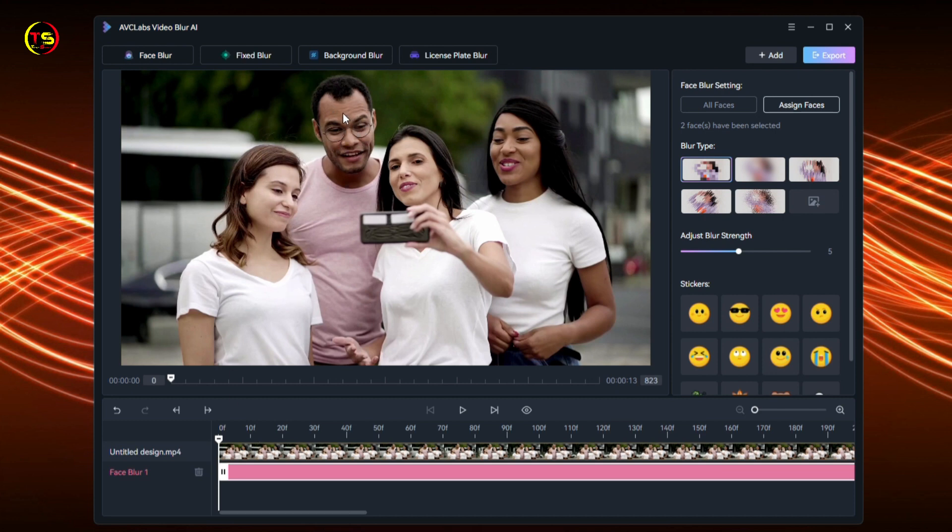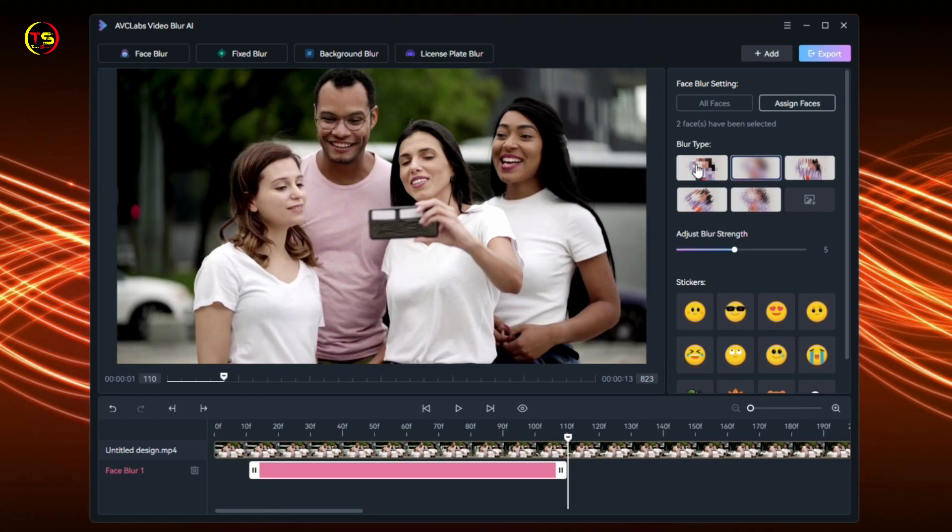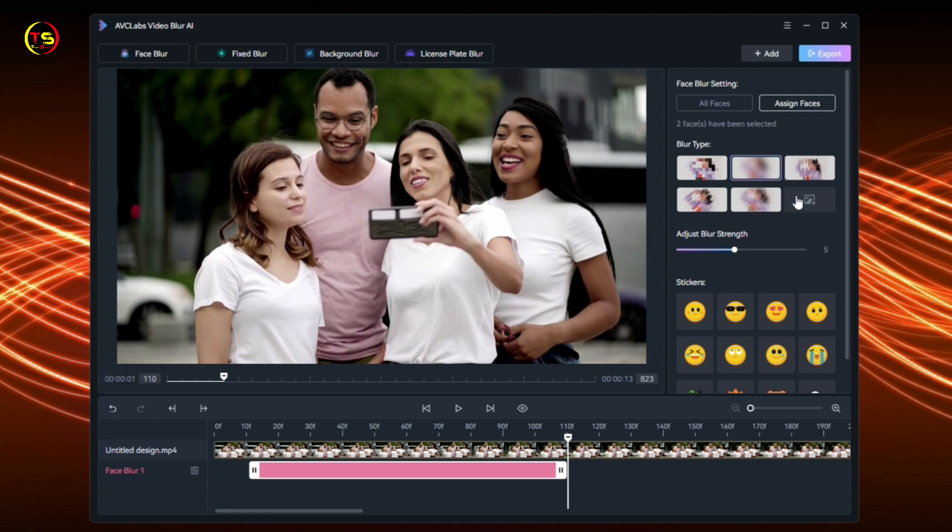After that, select the blur type. You have the option to choose from five different blur types: Mosaic, Standard Blur, Longitudinal Blur, Box Blur, and Particle Blur. Alternatively, you can upload a custom image from your desktop. Adjust the blur strength by dragging the slider.